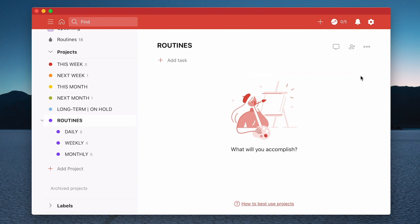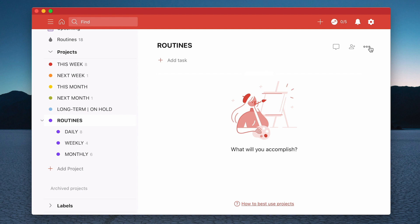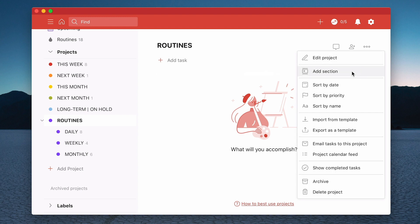Alternatively, by the way, if you do have trouble with that, you can actually use the three ellipses up in the top right. Click on that and you can add a section from there. So I'm going to do that now and I'm going to call this one daily.